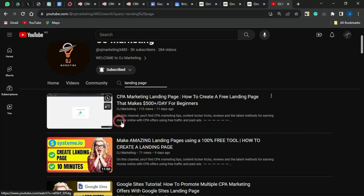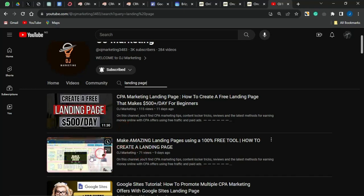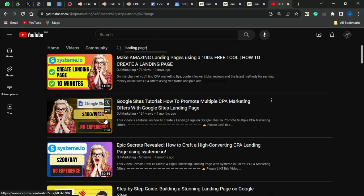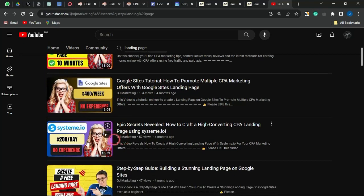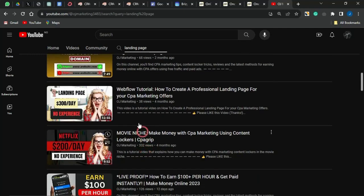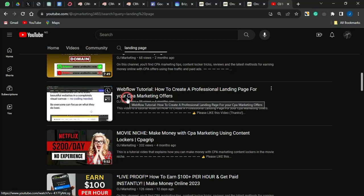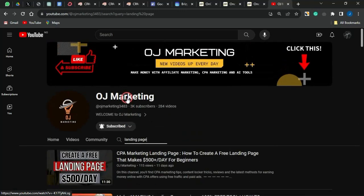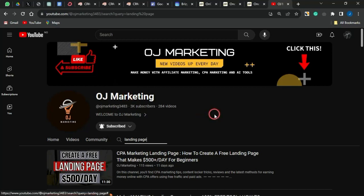There are videos showing how to create landing pages using Breezy.cloud, Systeme.io, Google Sites, and Webflow. Check those out and use them to create a simple landing page on any platform of your choice. Once you create a landing page and link it to your CPA offer, landing pages help you get better conversions, so use that to promote your offer.